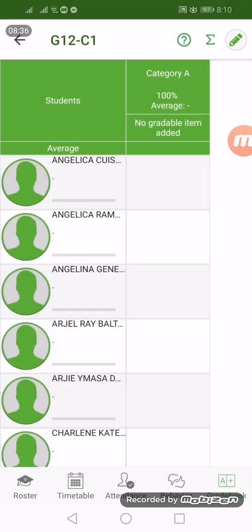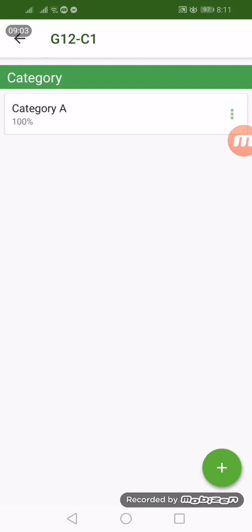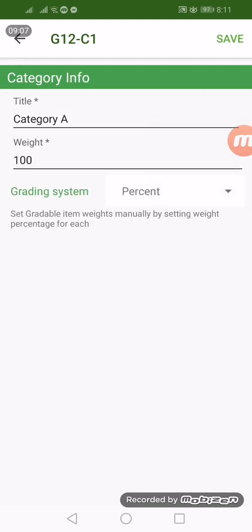The next thing is the grade book. In here we can create and record the scores of our students in real time. We just open it up and record everyday activities. So how do we record?